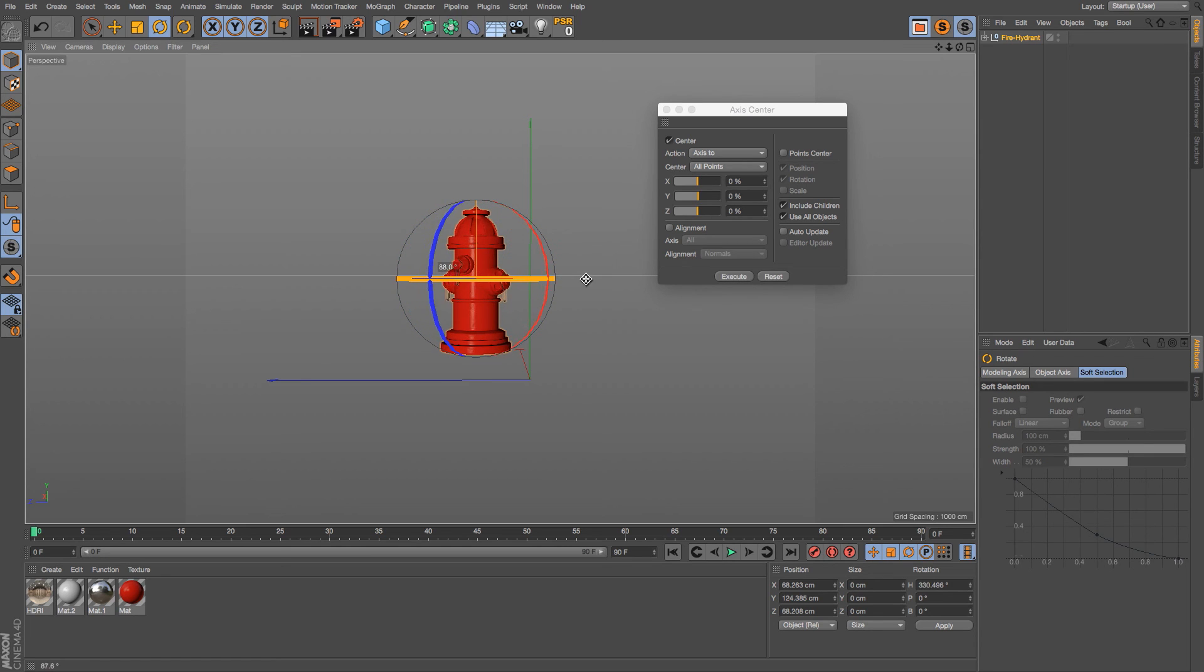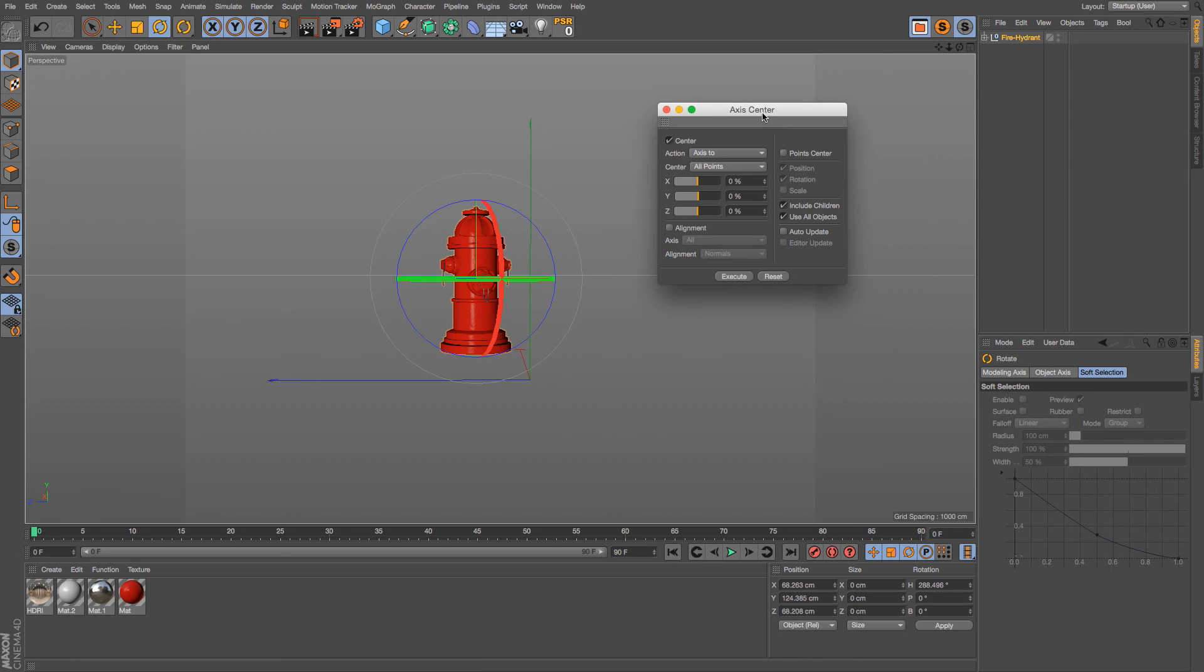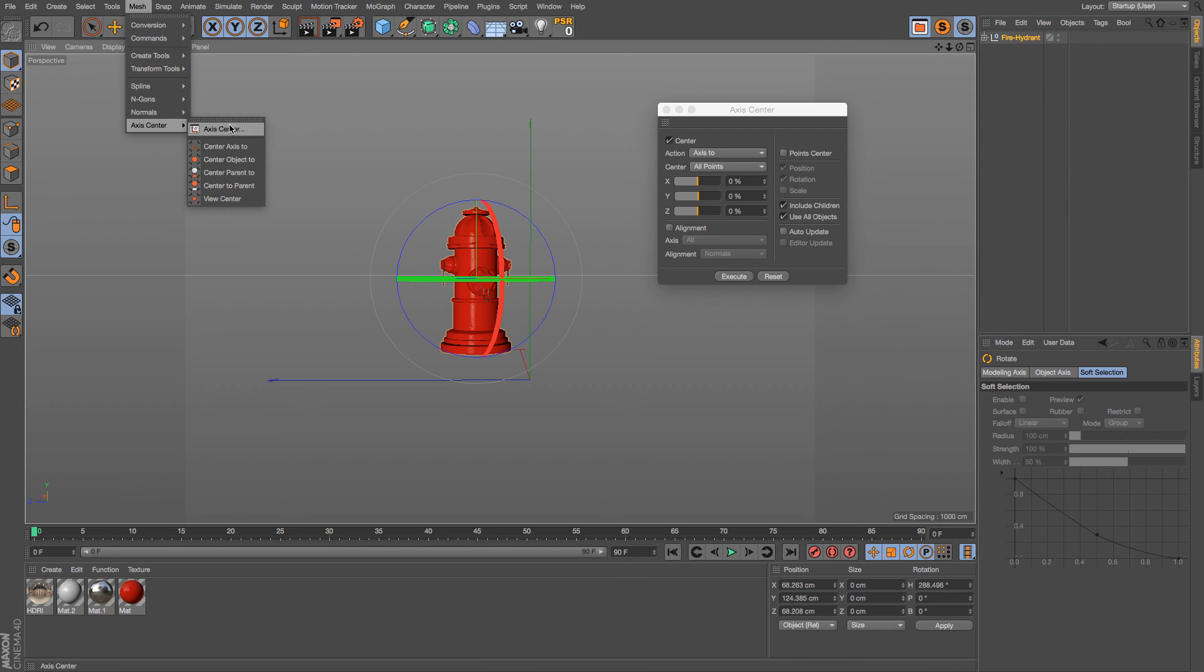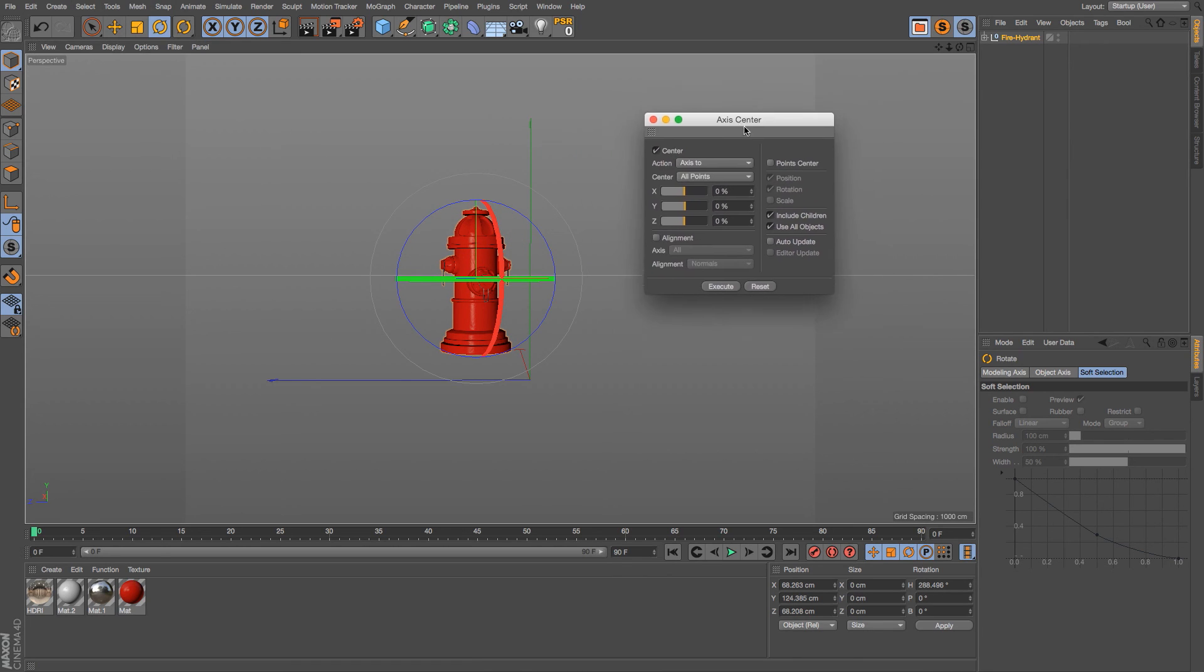If we're doing something like a turntable style animation or something like that, or a wheel on a car that needs to rotate on the exact center, this is the way that you would do that. Just go to Mesh > Access Center and click on that Access Center dialog box.